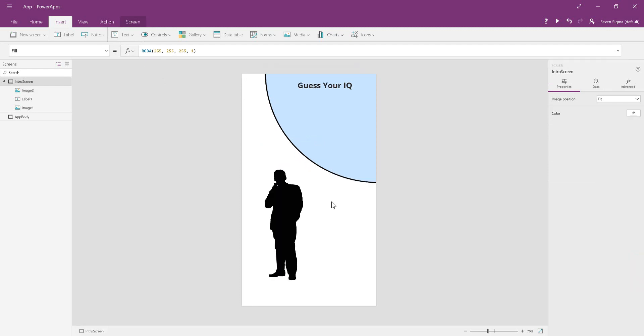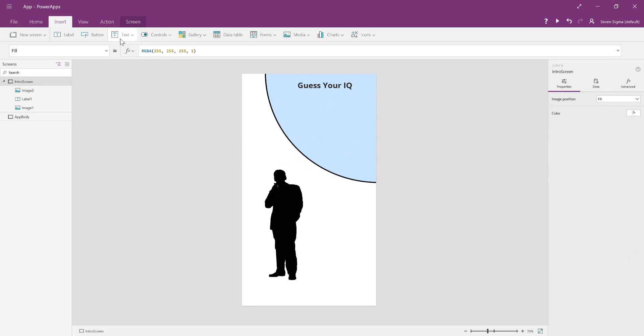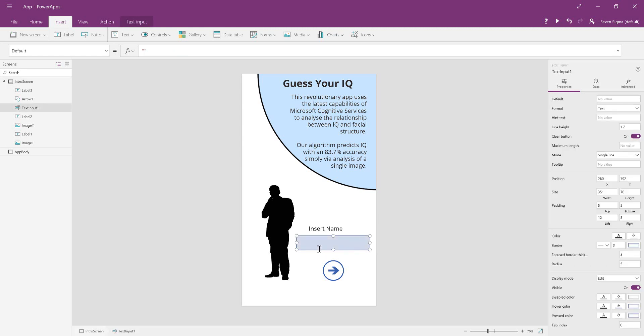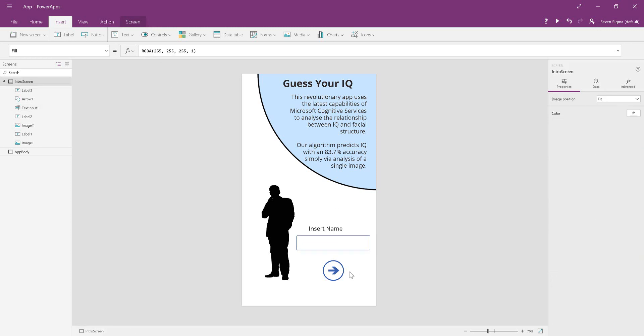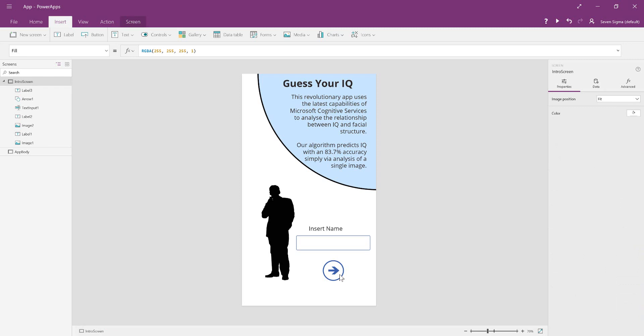We decided to put a little description in the middle. The most important things to add to this screen are a label saying insert name, a text input box underneath with the default value changed to nothing (just two quotation marks), and an arrow at the bottom. We want to make it so you cannot progress to the next screen until you put your name in the box.